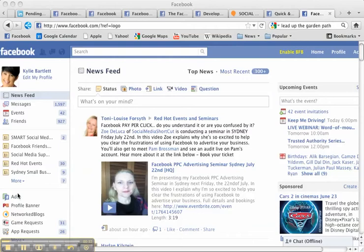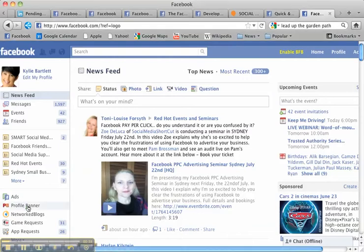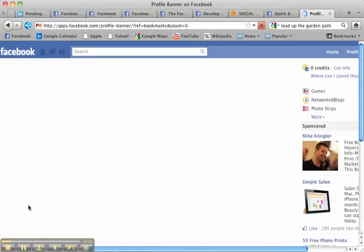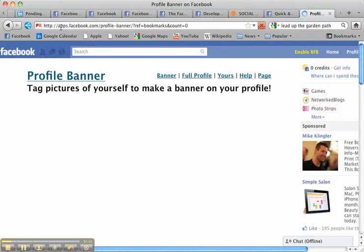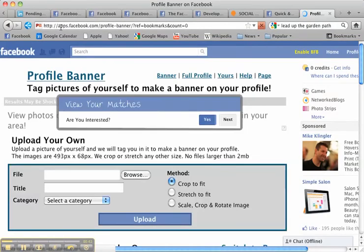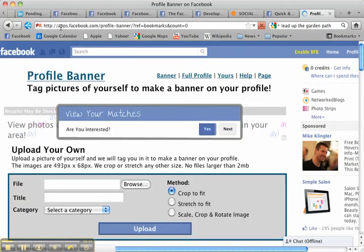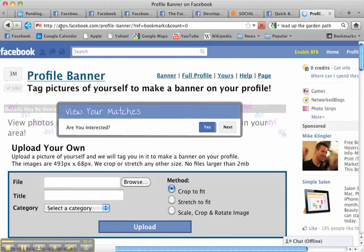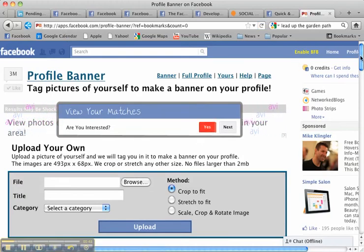So the first thing you need to do is go to Profile Banner App. Now I've already downloaded it, but if you haven't already downloaded it, you go to apps.facebook.com forward slash profile dash banner and you download this app. Now once you've downloaded it, you'll come to a page like this.